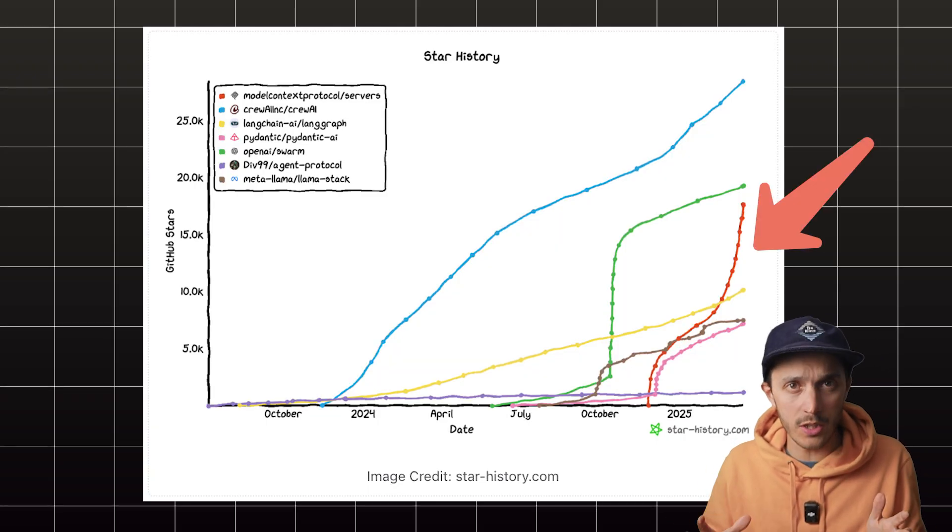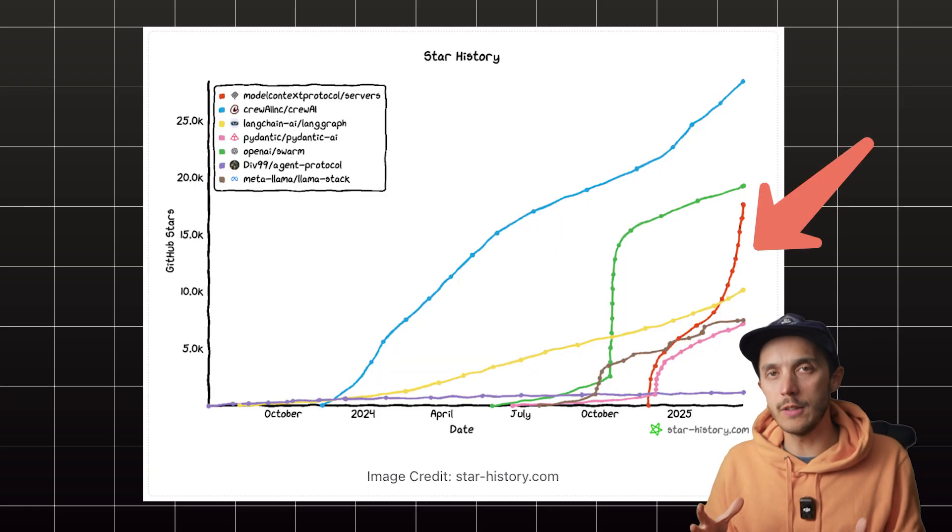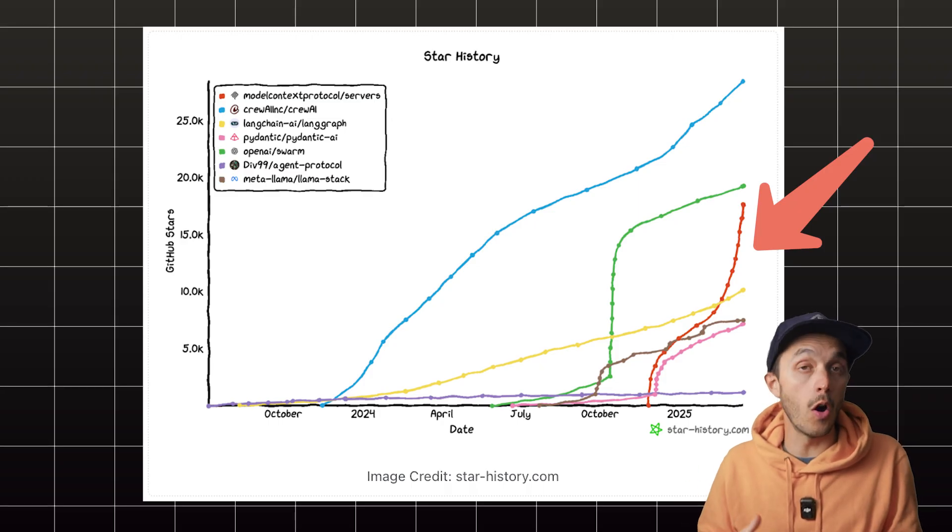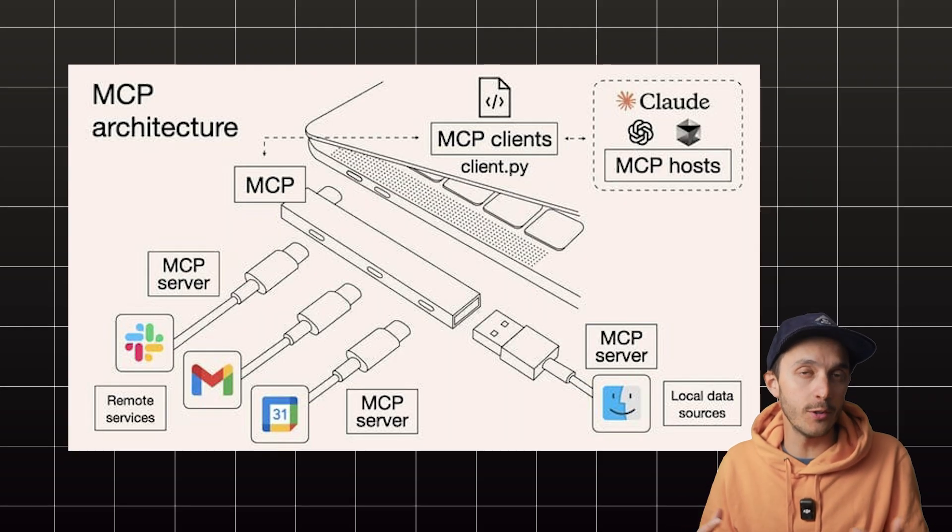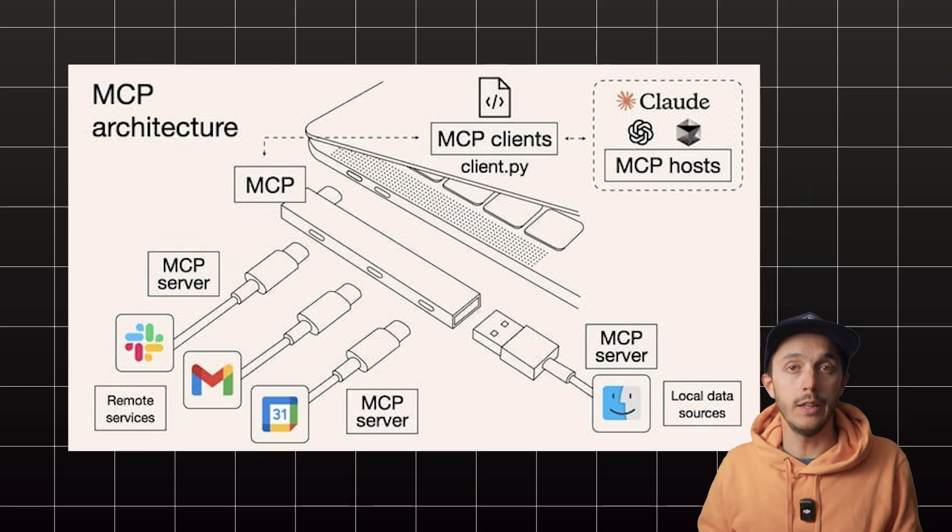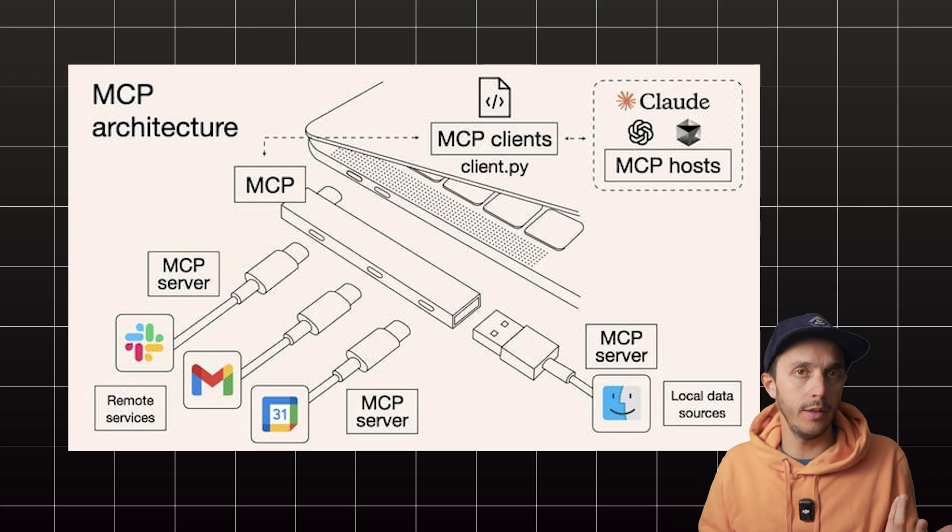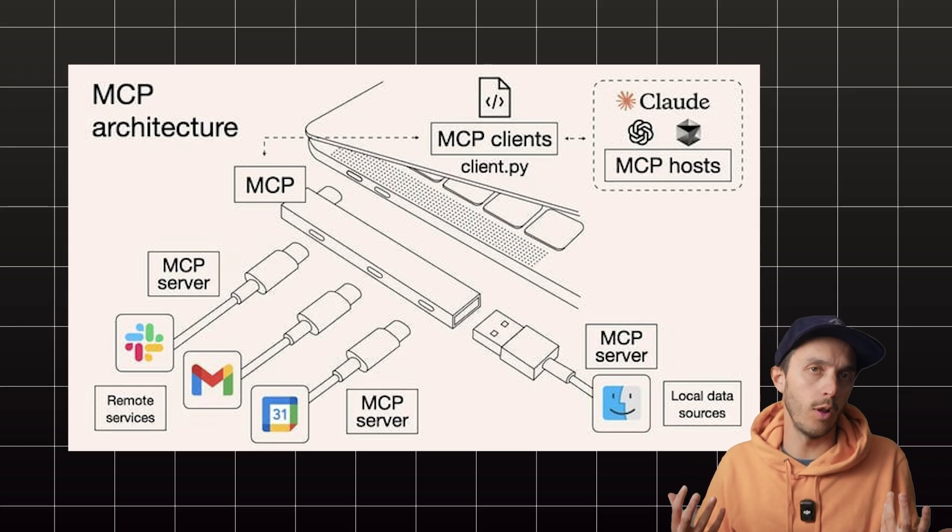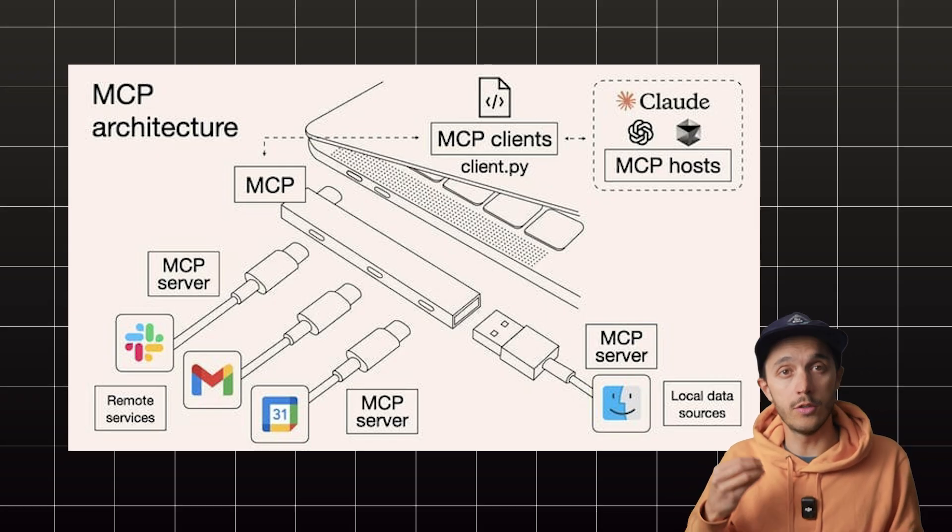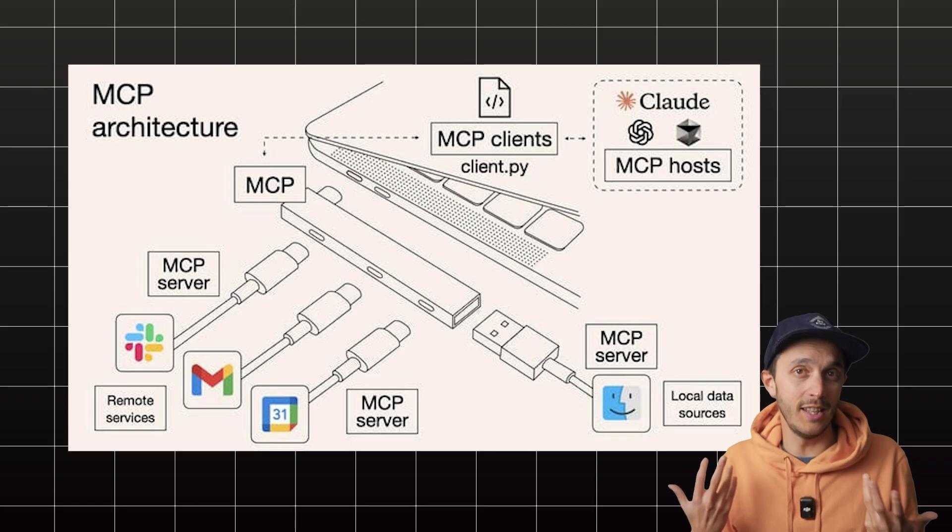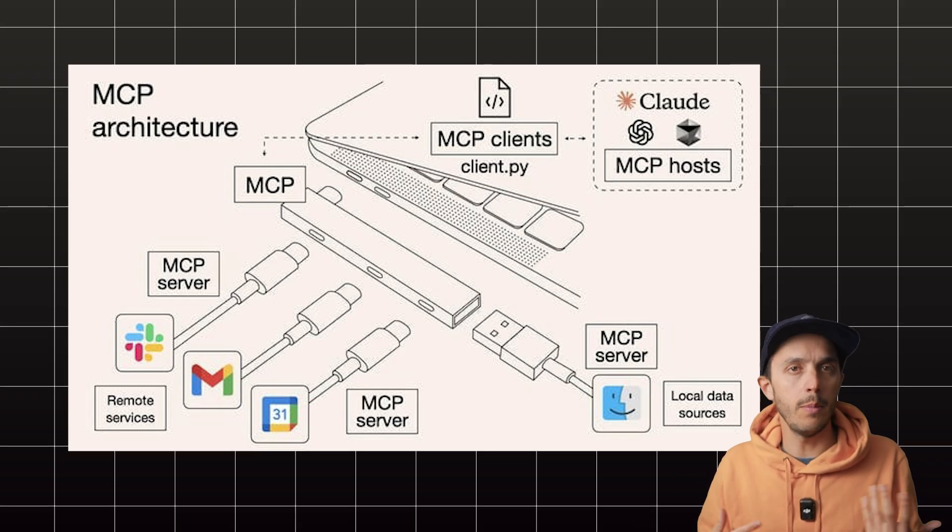It's a newish open protocol. Think of it as a special API layer or a translator for large language models. It lets our AI coding buddies like Cursor, Copilot, Claude actually talk to other tools, whether it be databases, code repos, APIs, you name it.